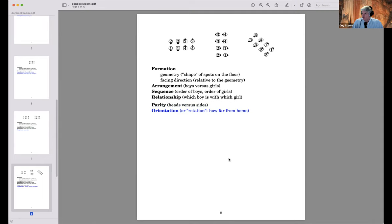Another piece of information is orientation or rotation distance — in effect how far you are from home. We care about orientation primarily in singing calls, worrying about promenade distance and whether we'll time out with the music. For example, from one formation I can tell that calling ferris wheel, center sweep a quarter, back away will produce a bullseye because everyone ends up at home.